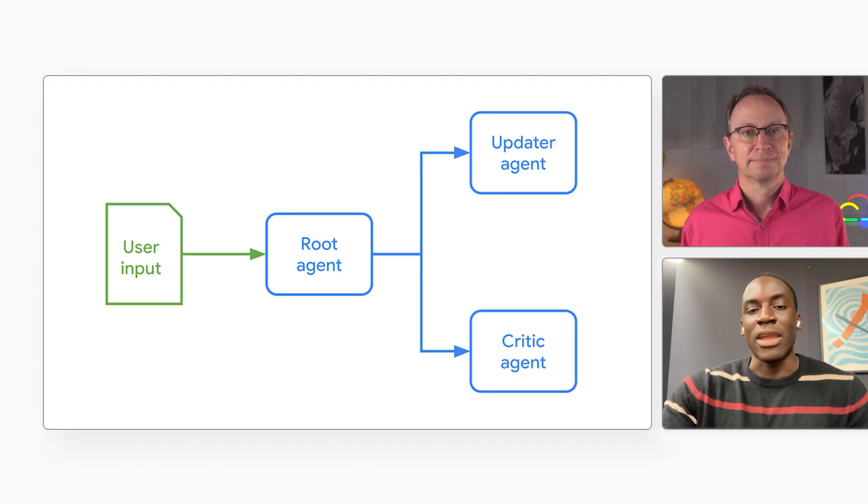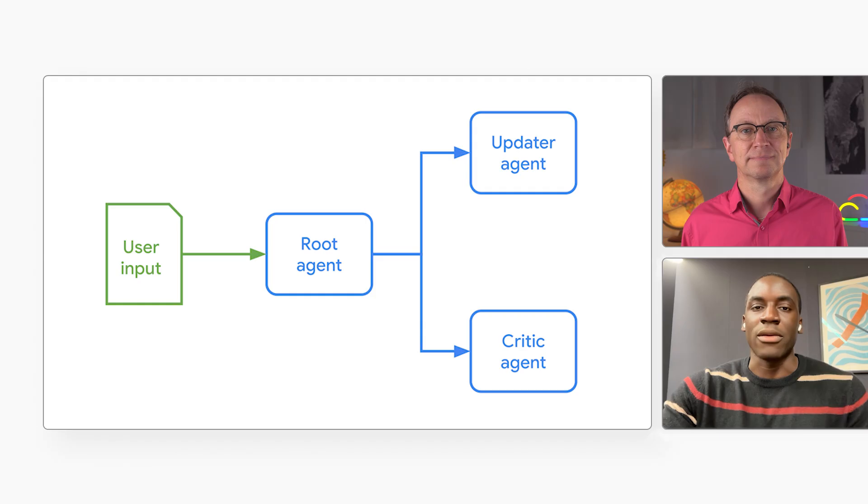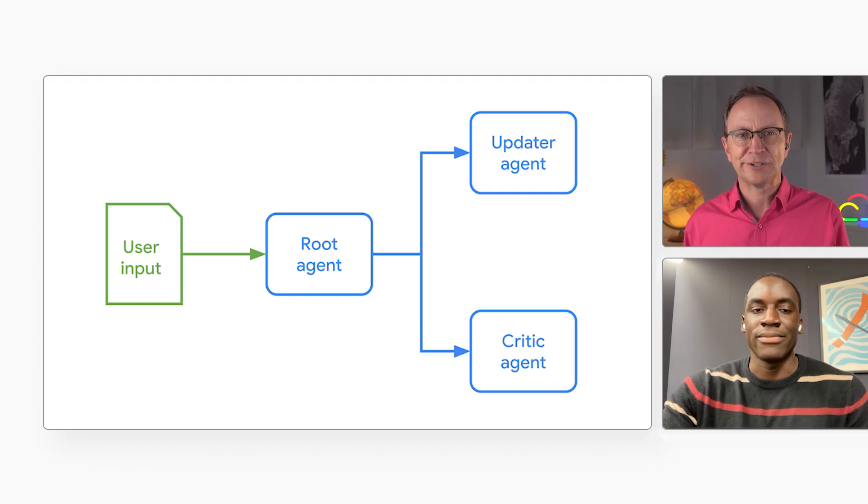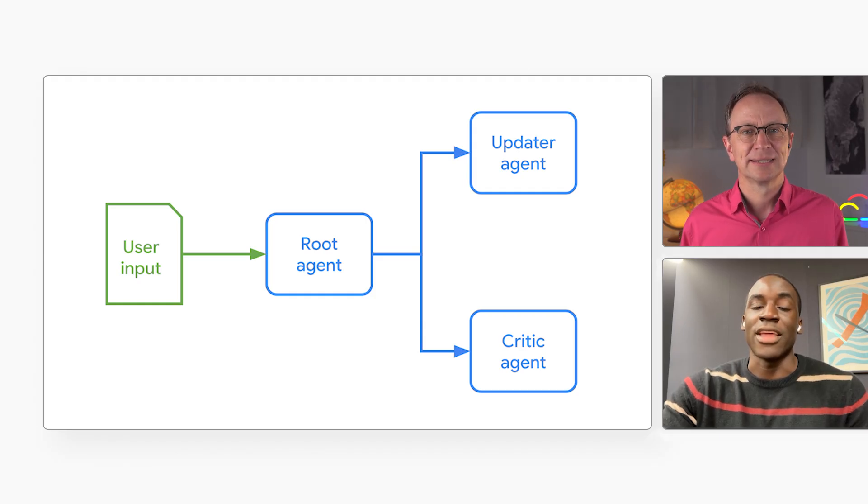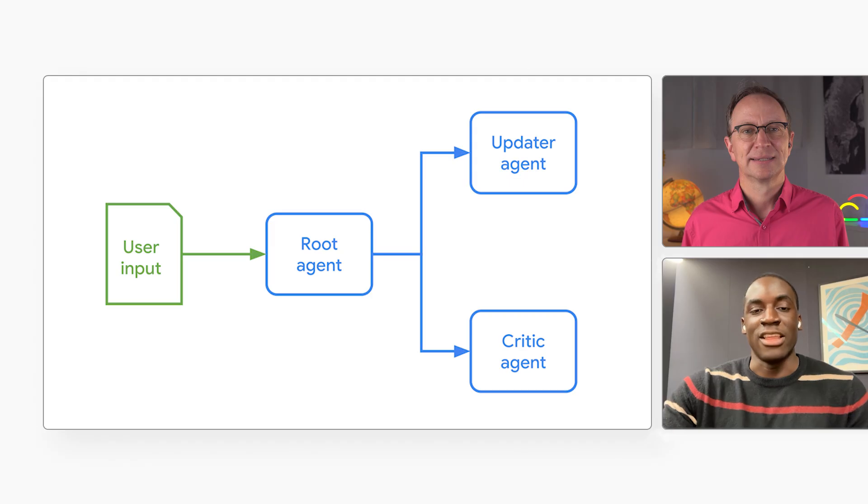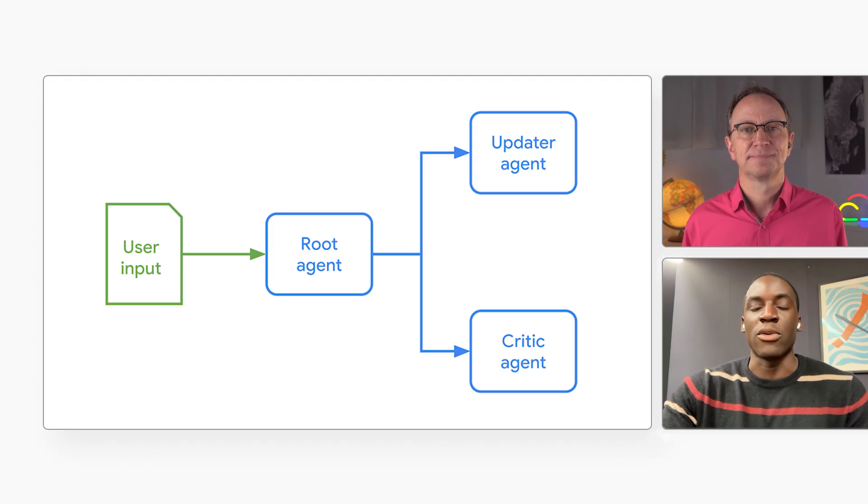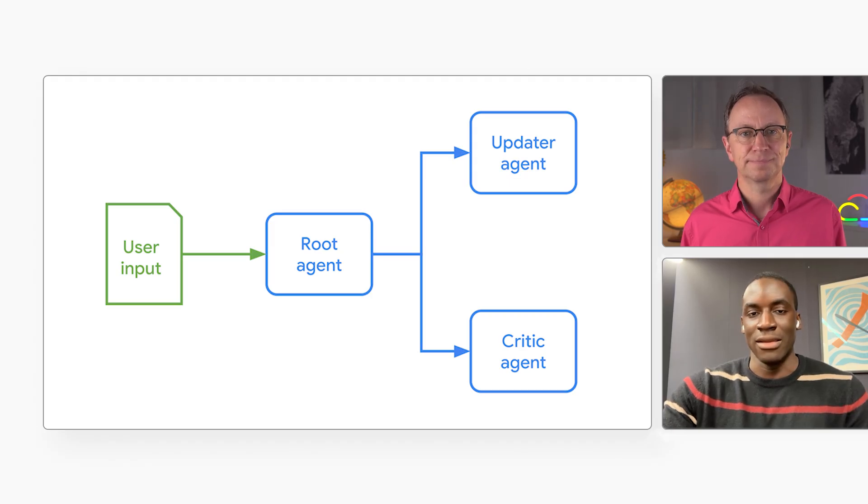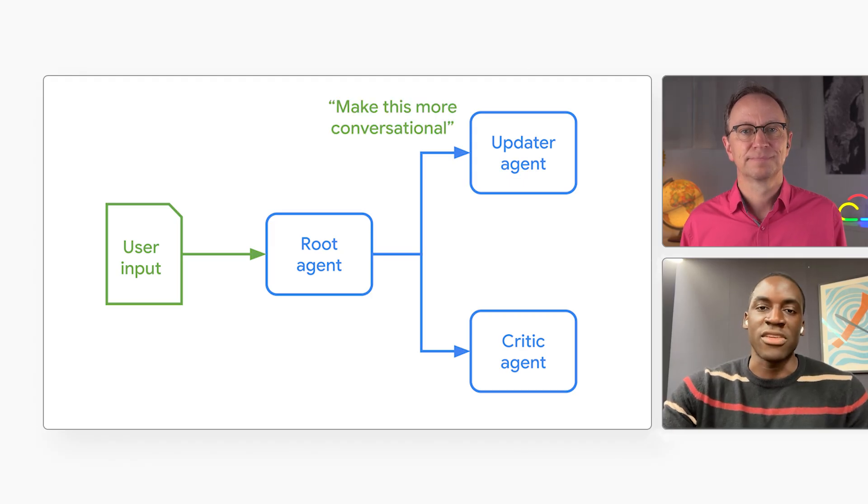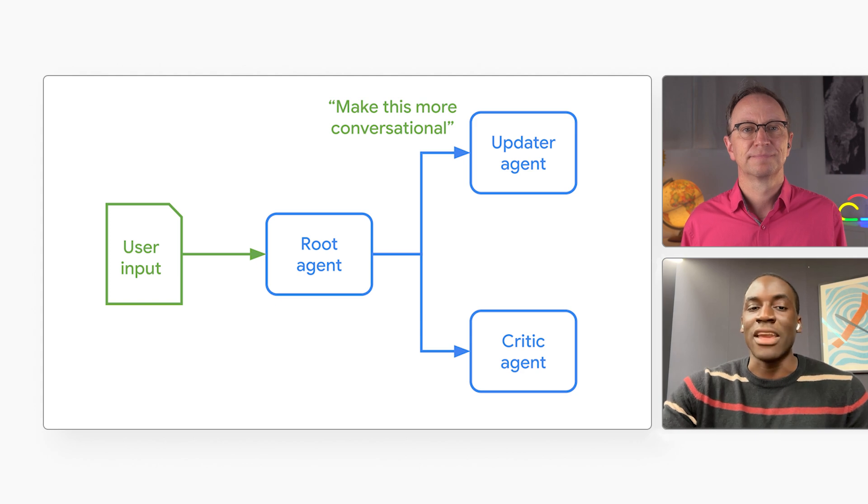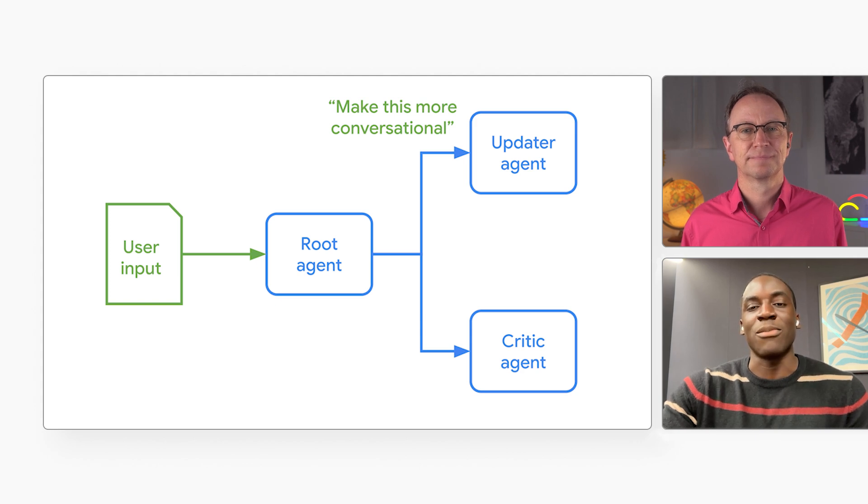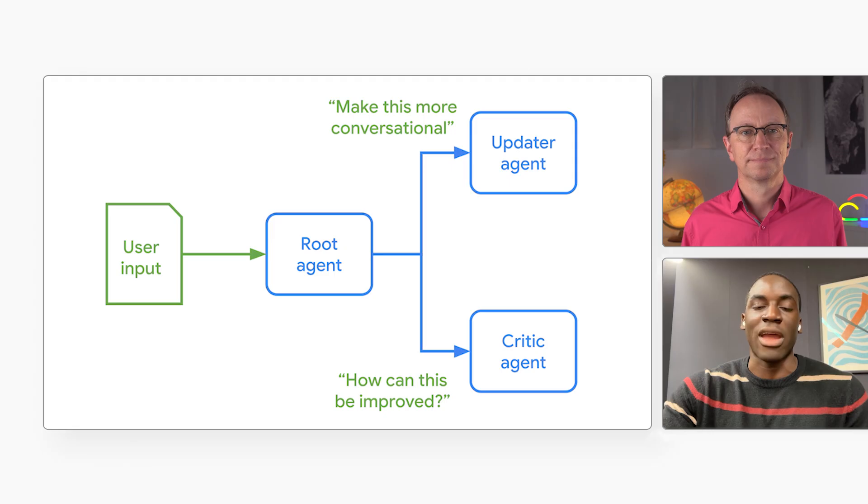The root agent is a generalist and a router. And the update agent is more of a specialized agent? That's right. It specializes in updating the blog post according to the input that it's getting, like, make it more conversational. The last agent is the critic agent. It's good at spotting things that can be improved in the current draft of the blog post.